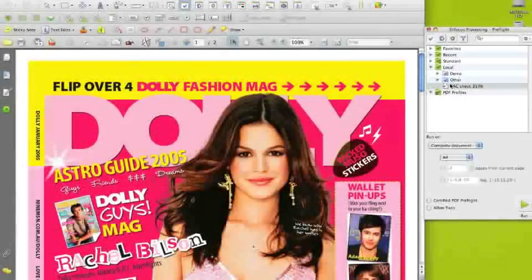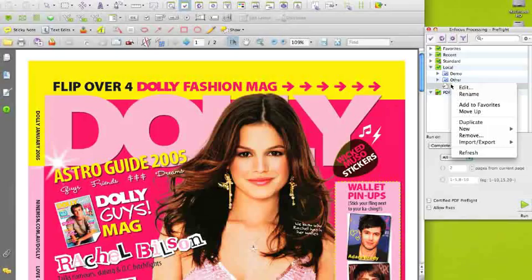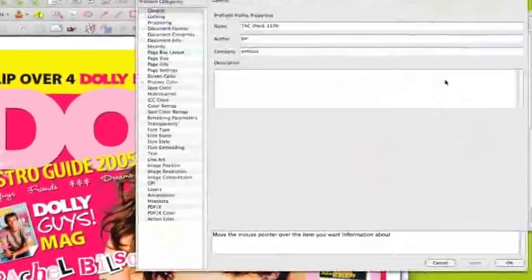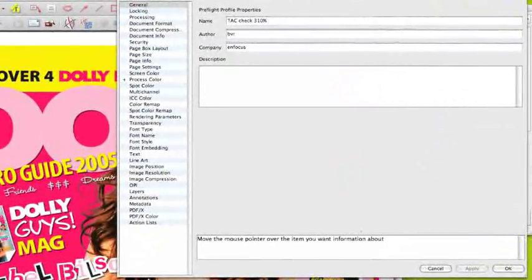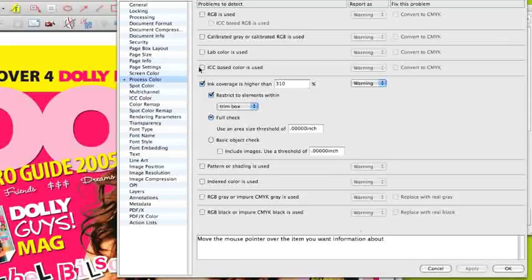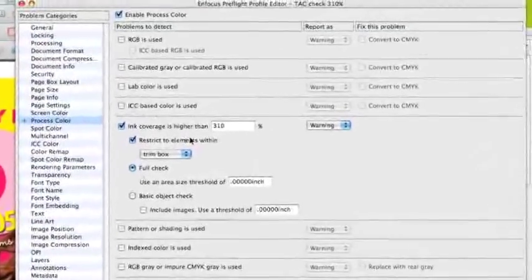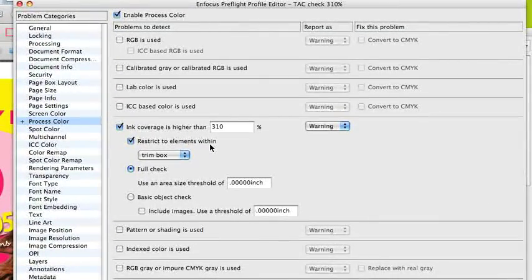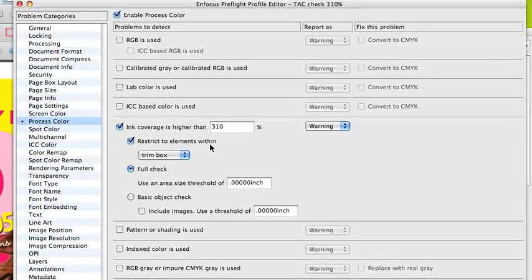PitStop Pro 10 is big on color. A rendering engine is added to PitStop which allows us to do a full ink coverage check, taking transparencies and overprinting objects into account.